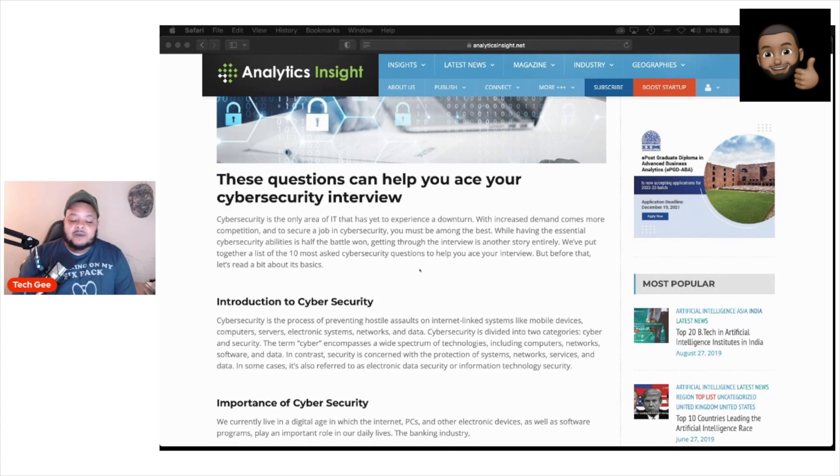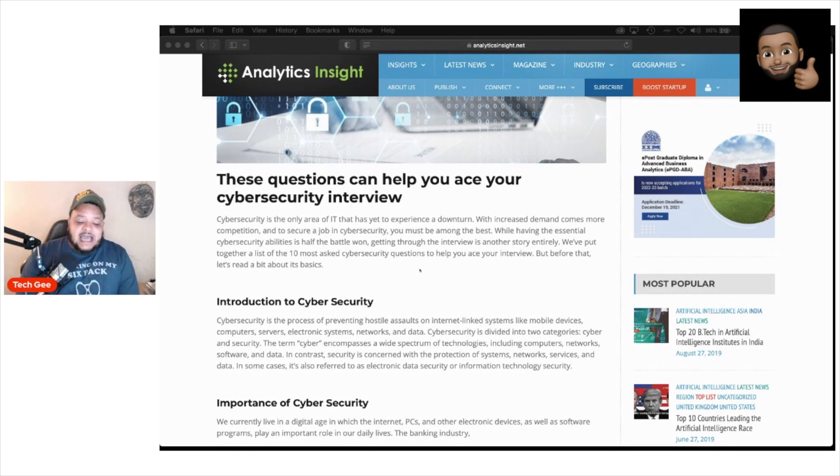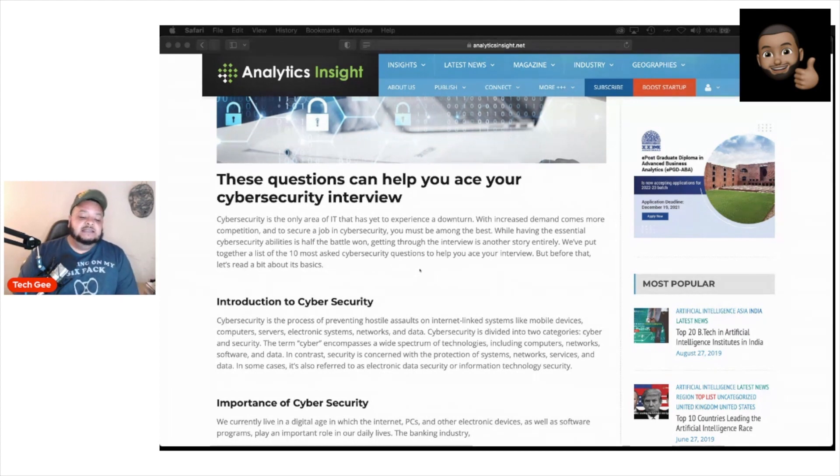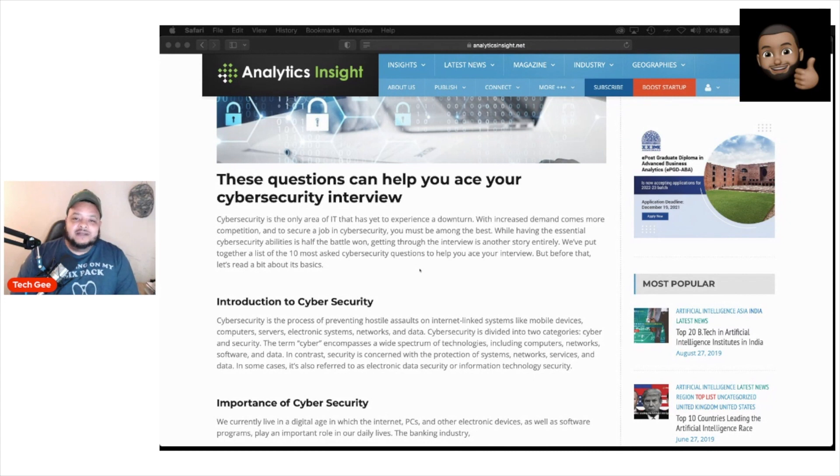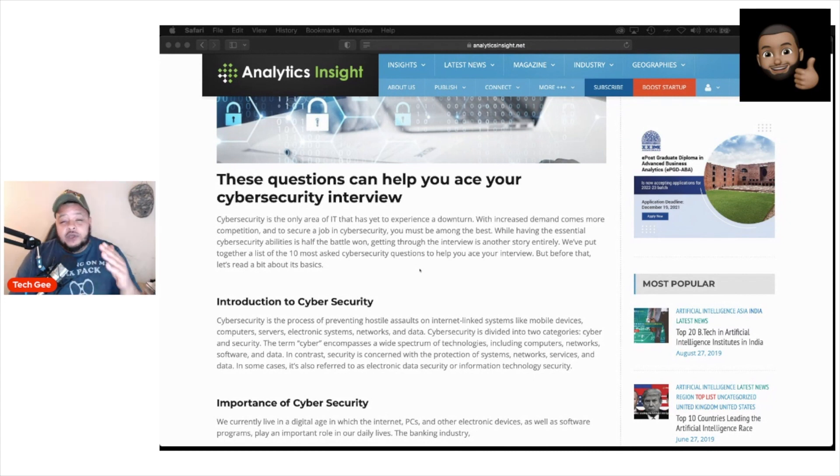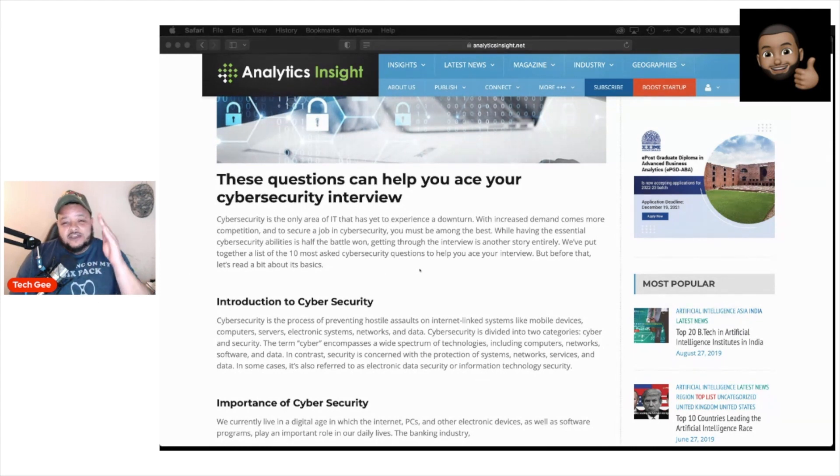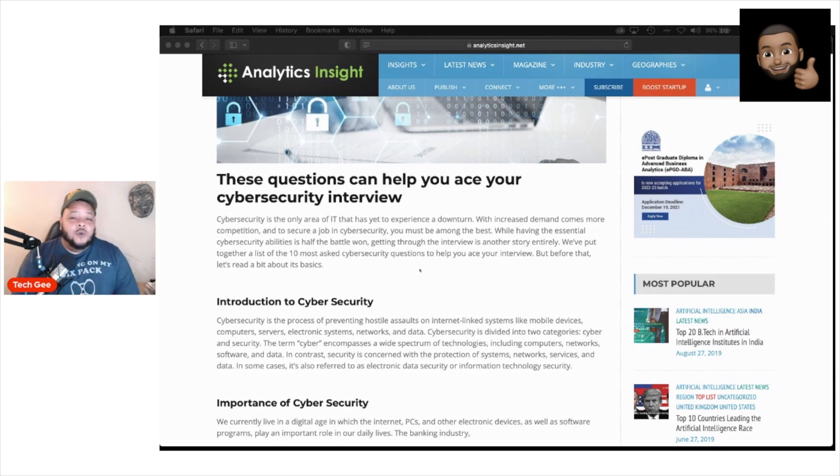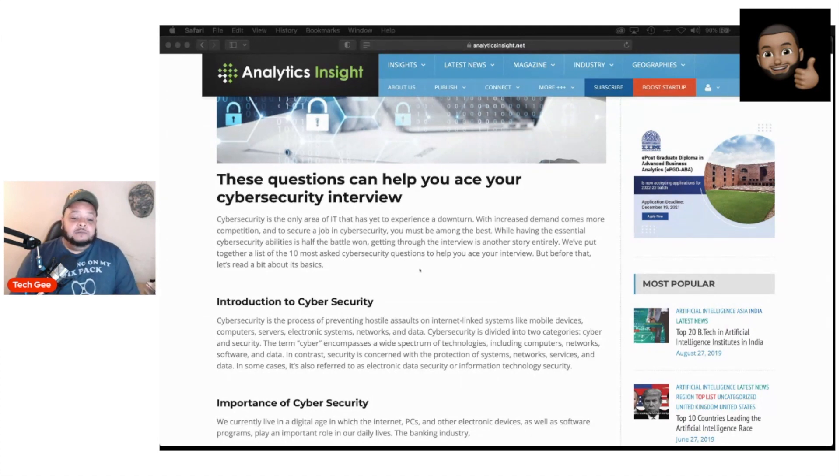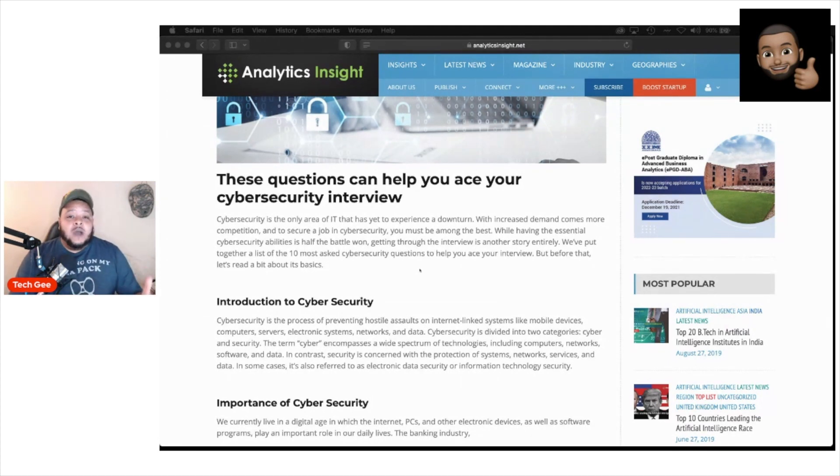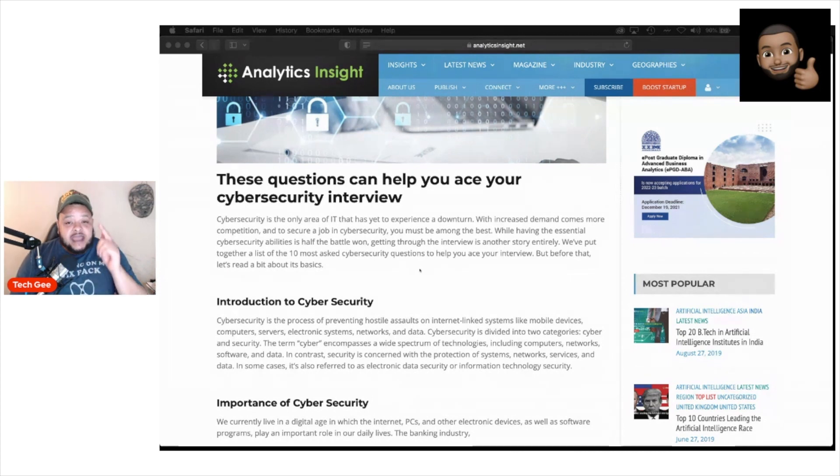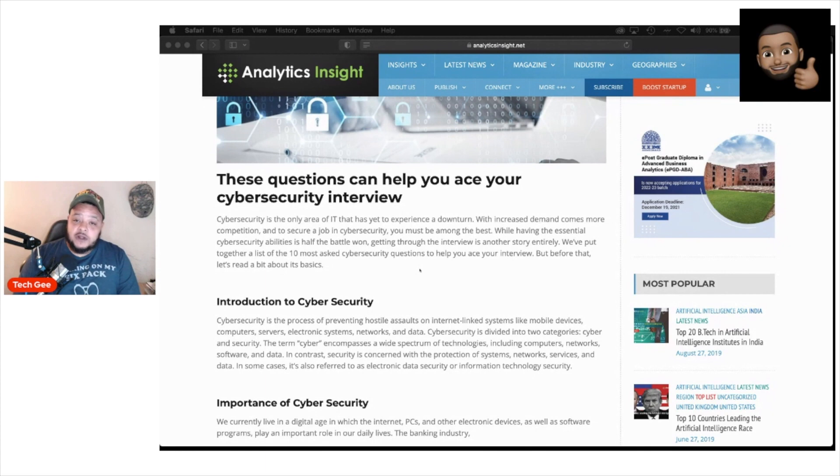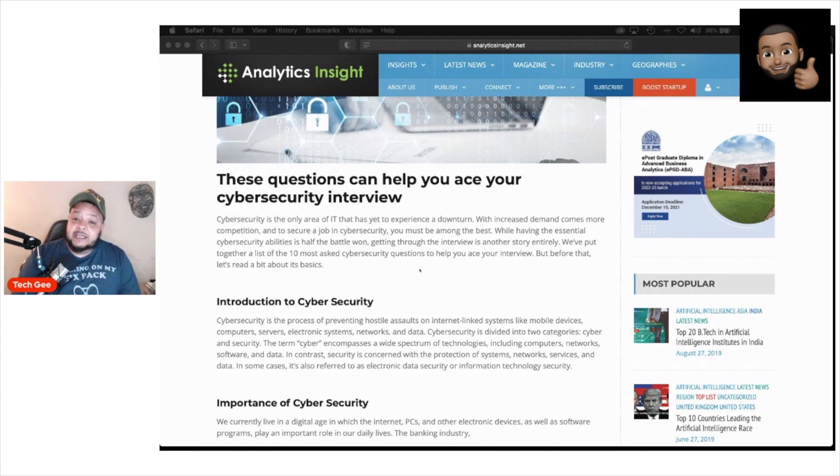If you're looking to get into this industry, there's a high chance you will find a job. It says with increased demand comes more competition. And to secure a job in cybersecurity, you must be amongst the best. While having the essential cybersecurity abilities is half the battle won, getting through the interview is another story entirely. We've put together a list of the 10 most asked cybersecurity questions to help you ace your interview. What this person said is absolutely true, ladies and gentlemen. Yes, you need to have the book smarts and the knowledge and the certifications and all that stuff. But when you're going to these interviews, you are selling yourself. You are trying to convince that person that you are the best person for this job and you are a proper fit for that company. Do they actually like you is one of the most important things that takes place during a job interview.